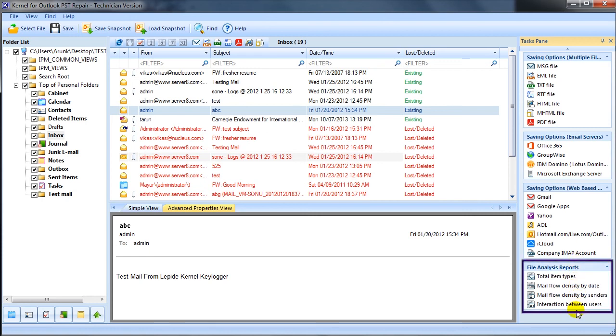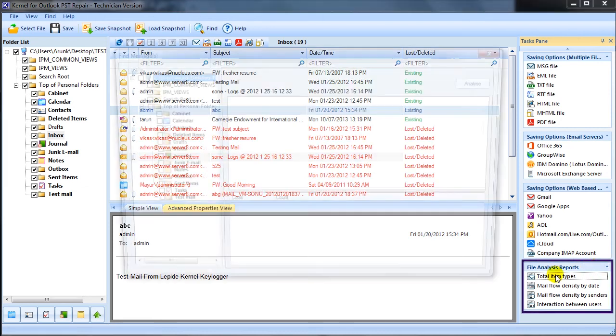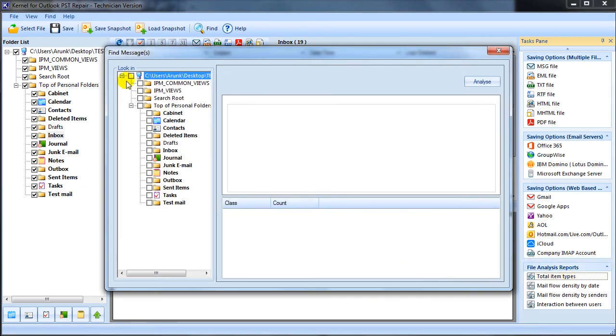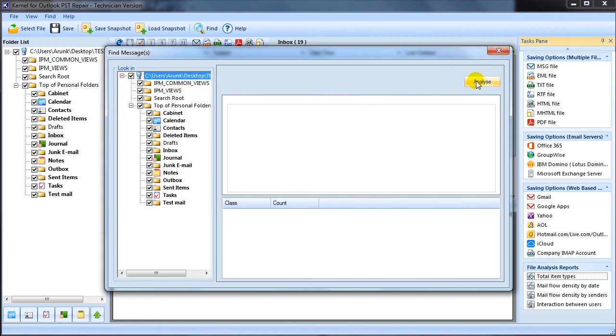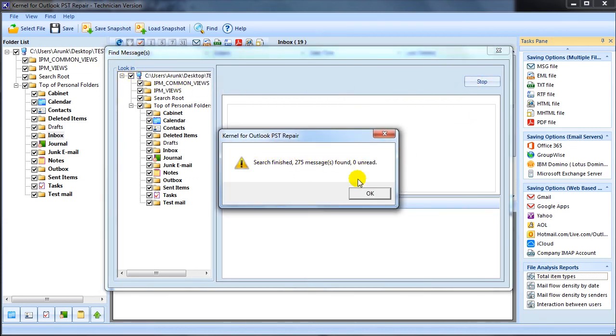Select any of the reports from total item types, mail flow density by date, by senders, and interaction between users. Select email items to be analyzed and click analyze to view graphical reports rendered in bar graph format.